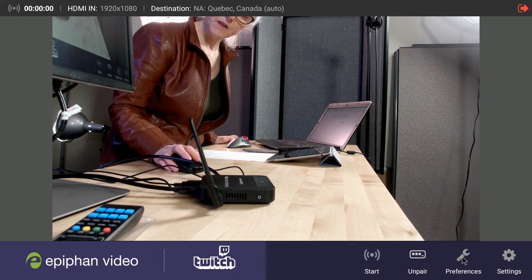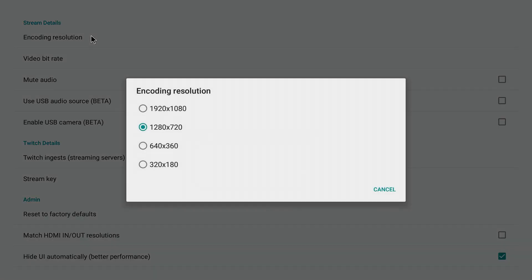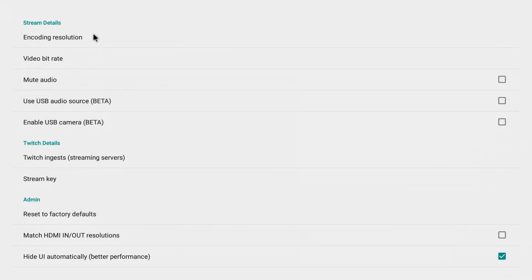Just click on preferences. And here you can change the encoding resolution. That's the default. So I could change it to 1920 by 1080 if I wanted to.